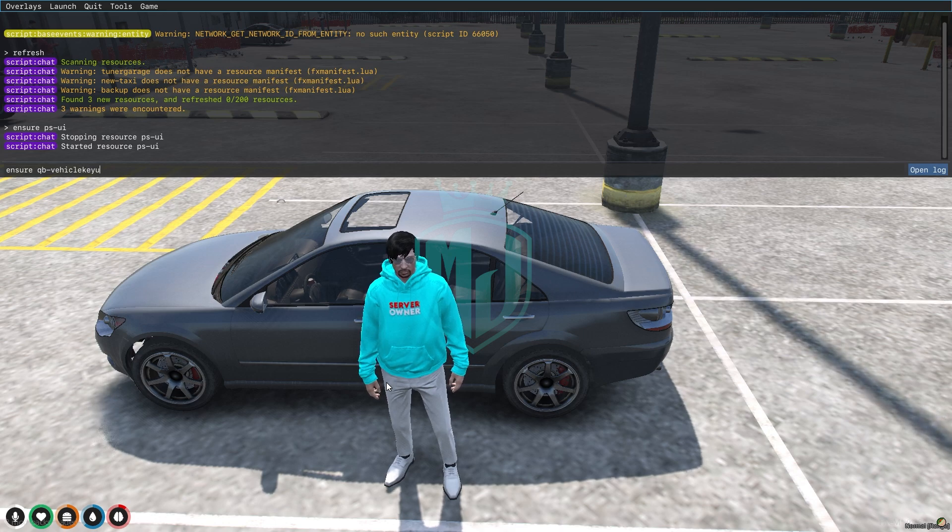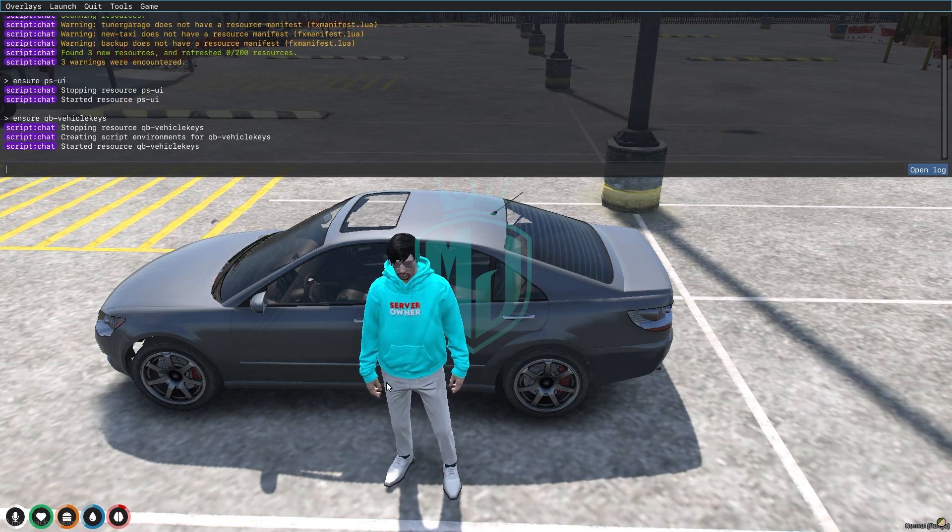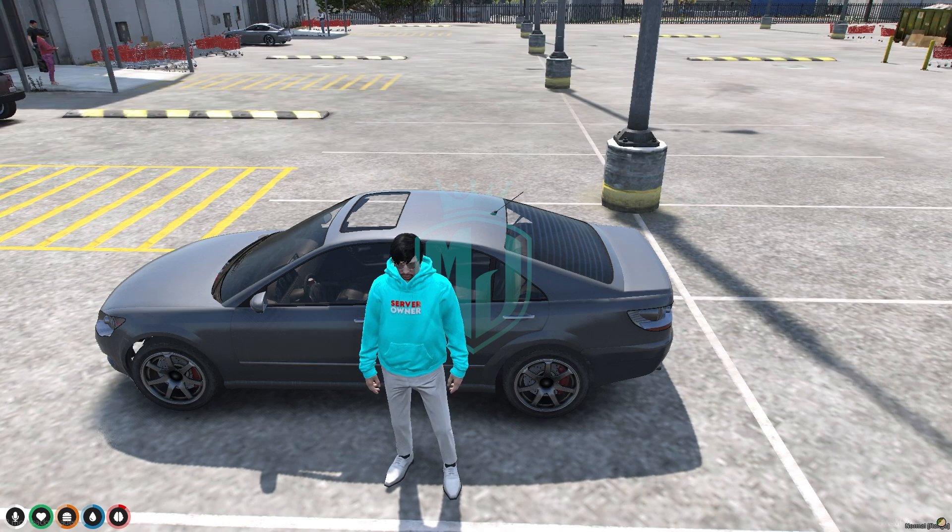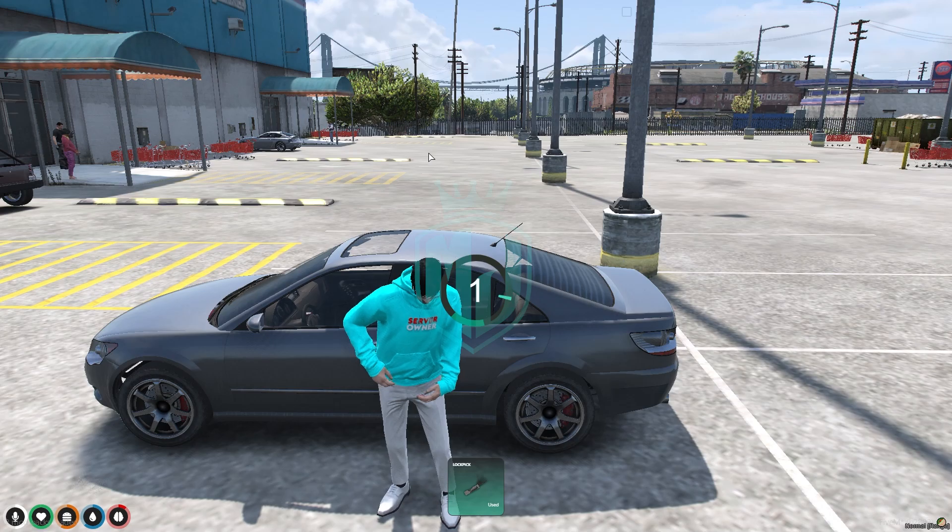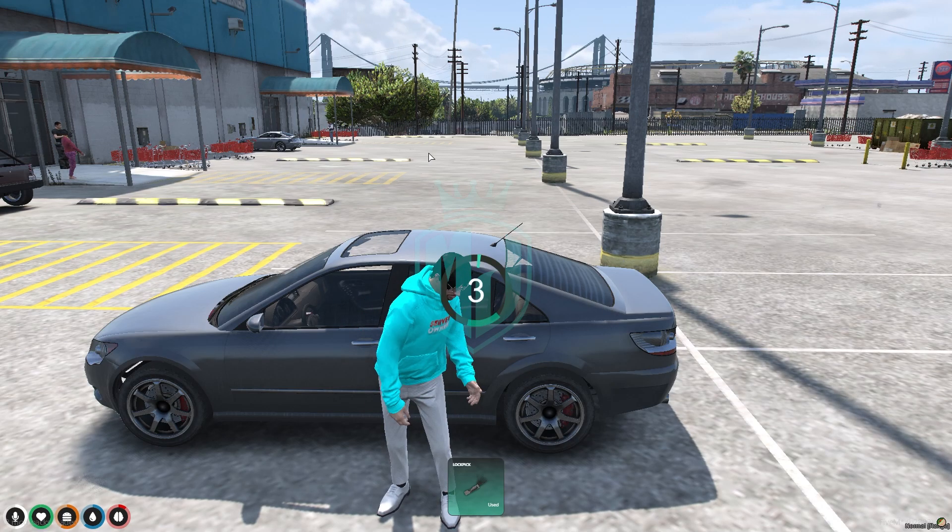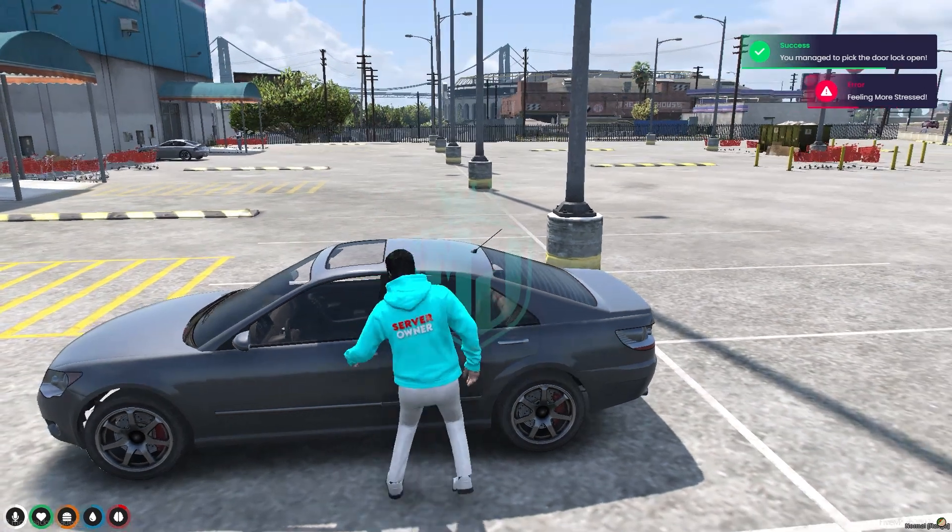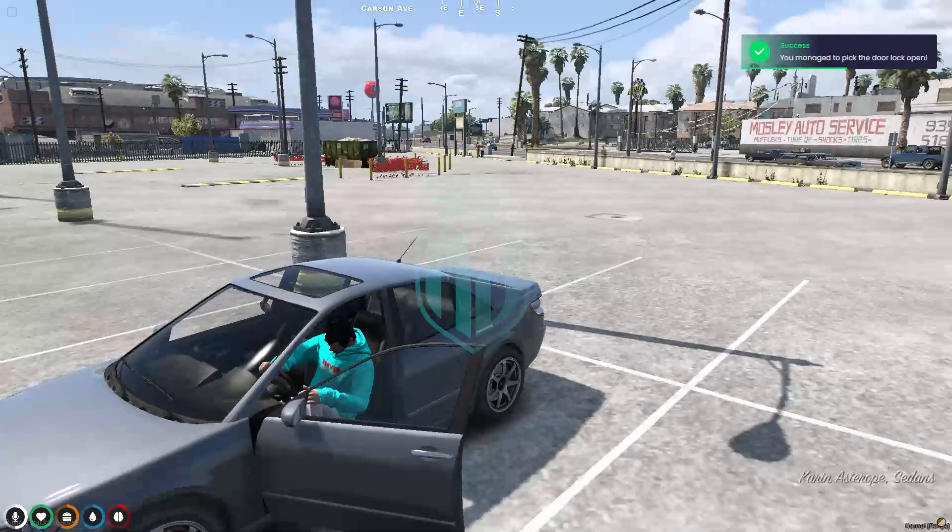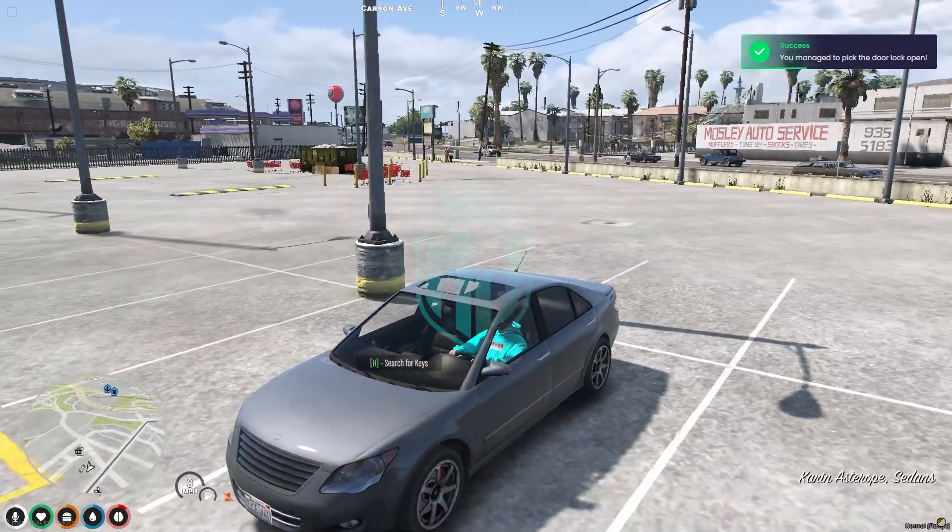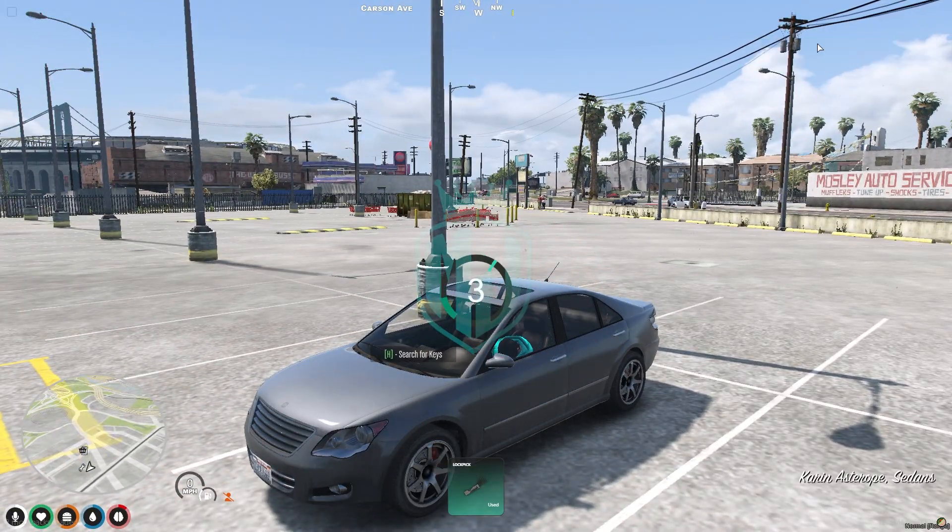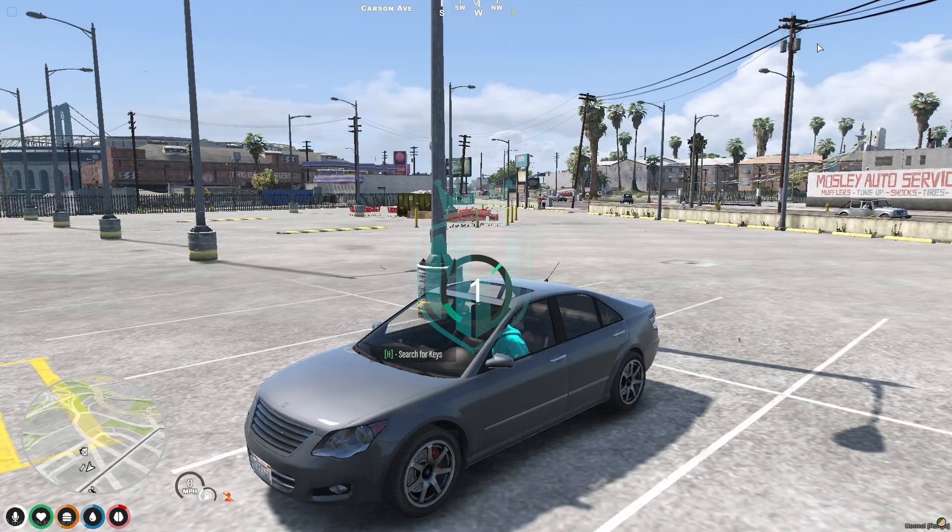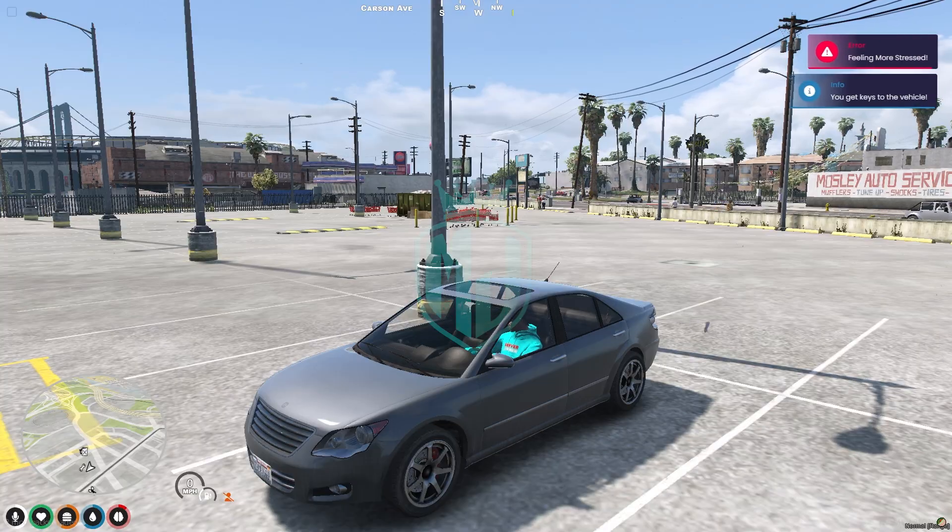And that's it. Now if you try again, as you can see, we got this No Pixel lockpick system, the same as No Pixel. It's completely easy and you can lockpick any vehicle.